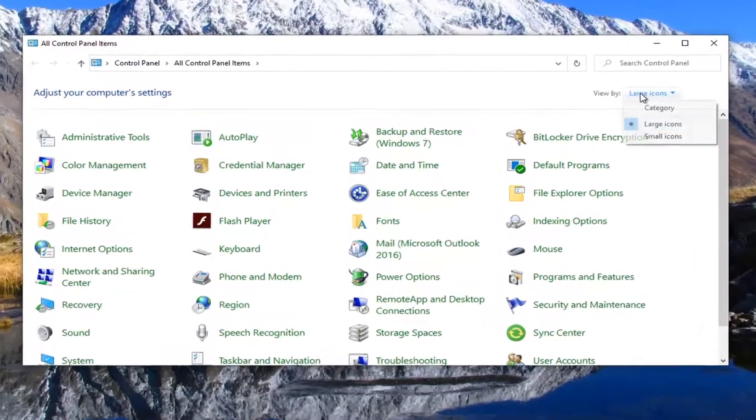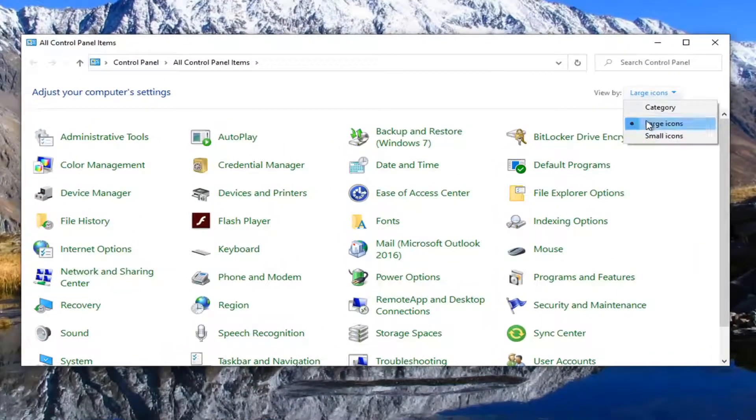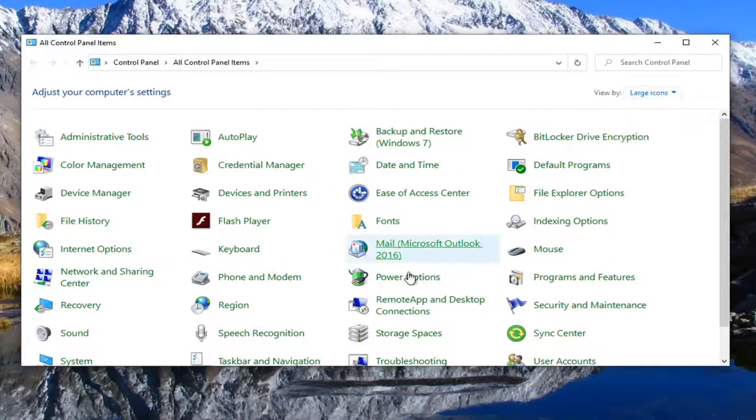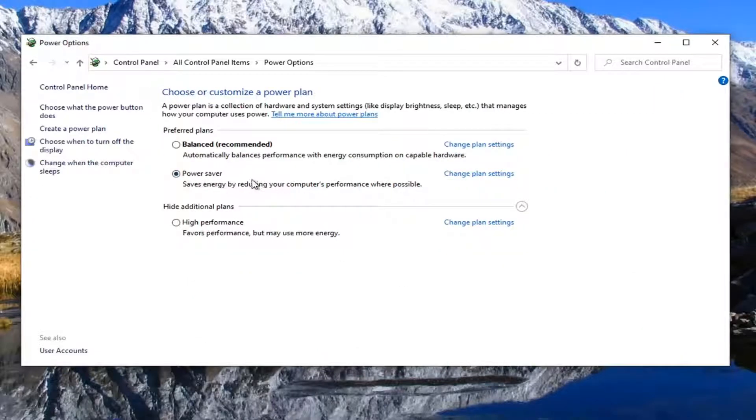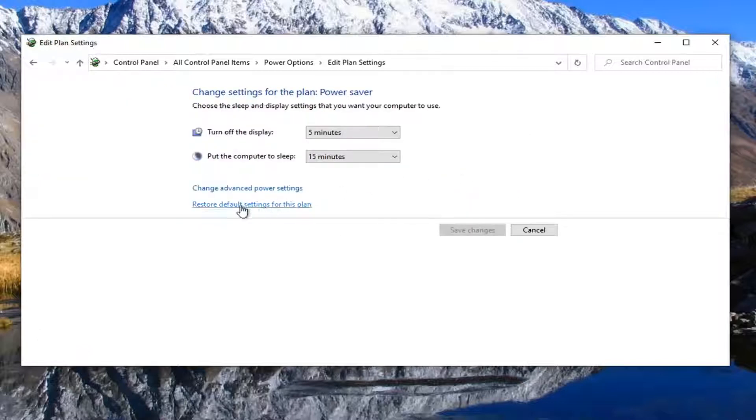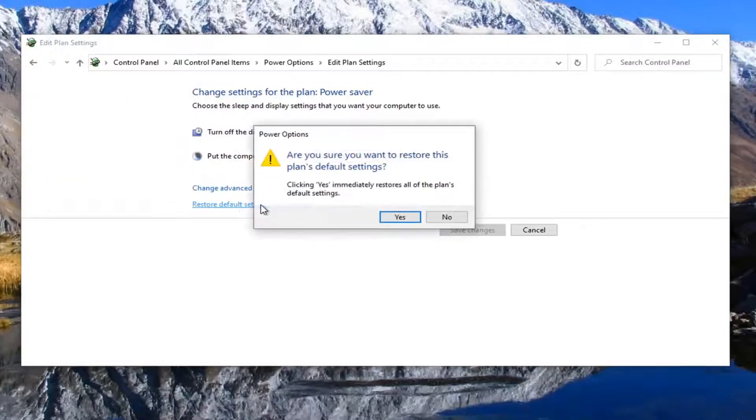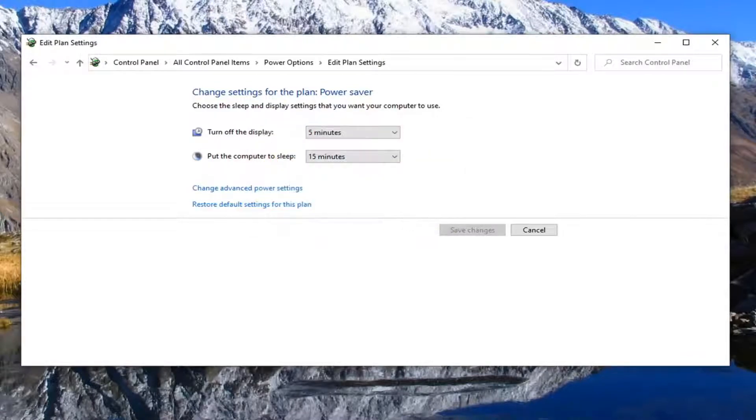Set your view by to large icons and then select power options. Whatever plan is currently selected, you want to select the change plan settings that corresponds to that selection. And then where it says restore default settings for this plan, go ahead and left click on that, select yes.